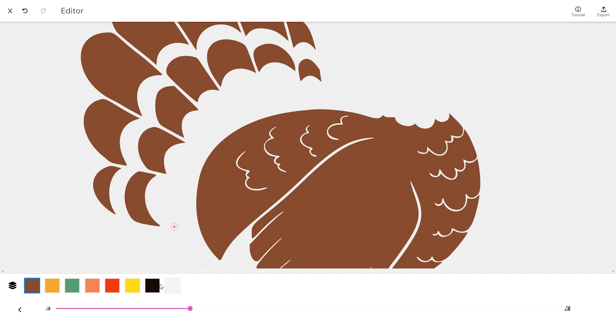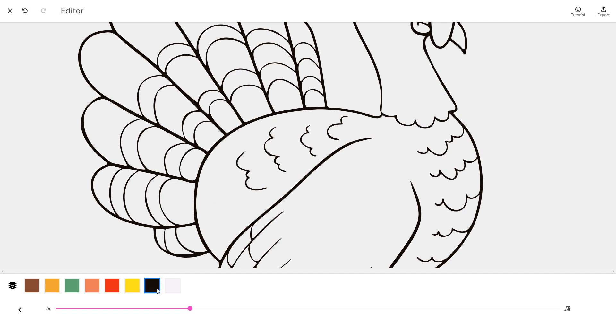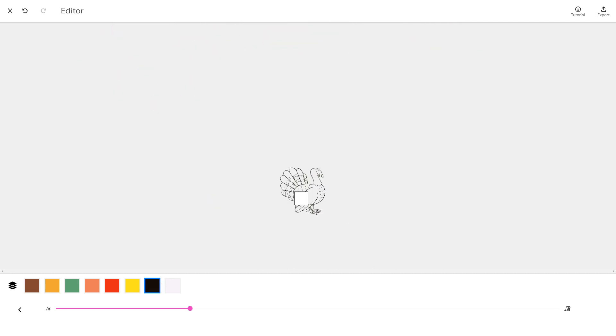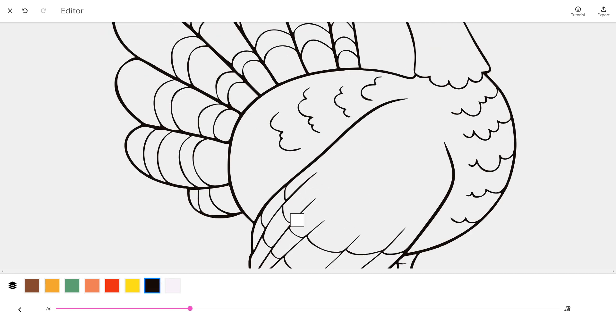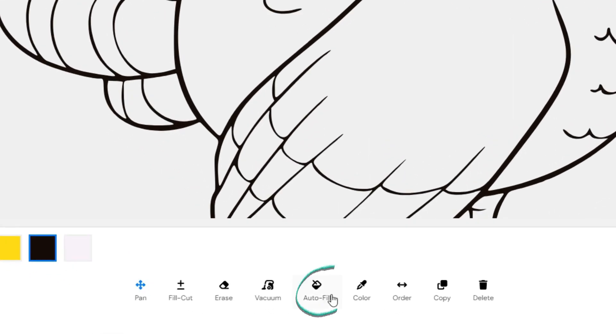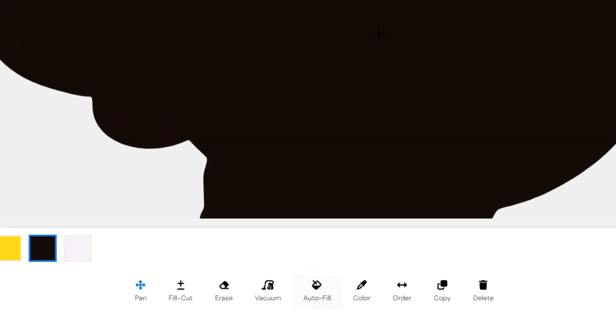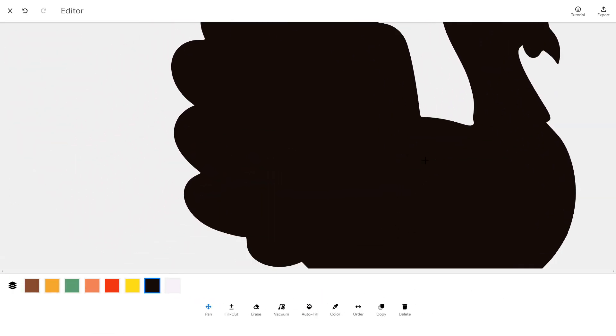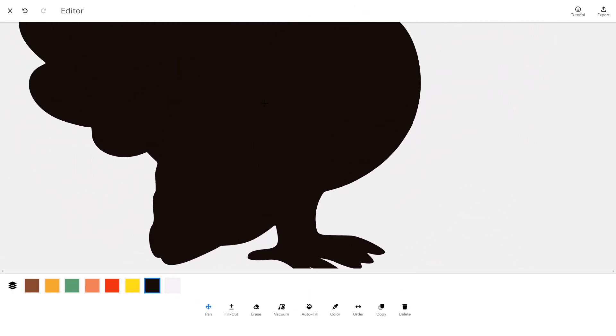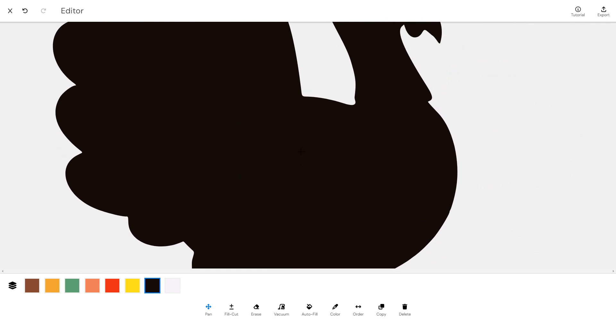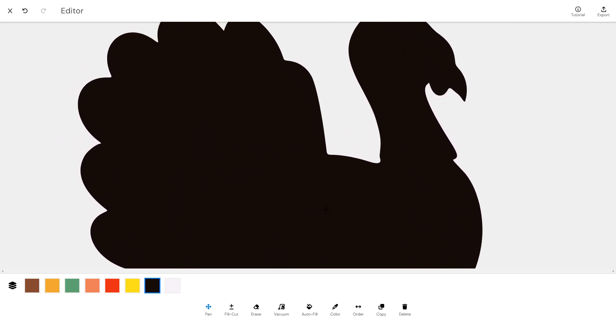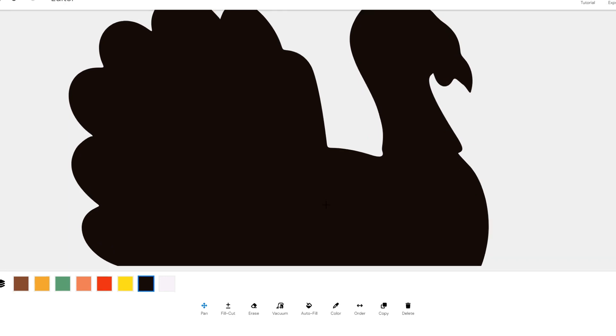Select the black layer. Switch to the Auto Fill tool. This tool is a quick and easy way to fill all of the areas inside the biggest enclosed path. This is especially useful when working with complex images that have many small gaps or spaces that need to be filled.